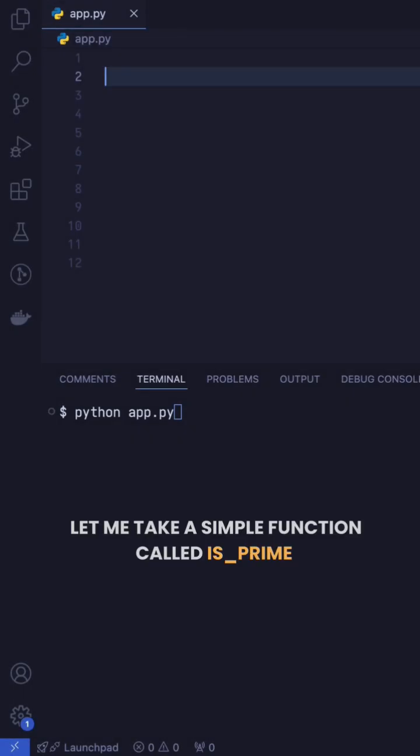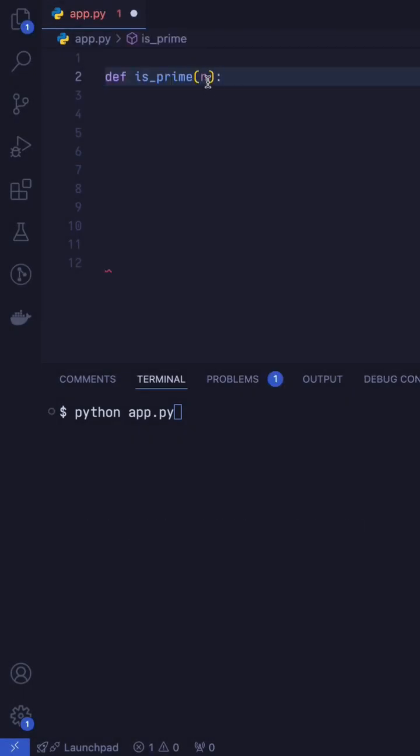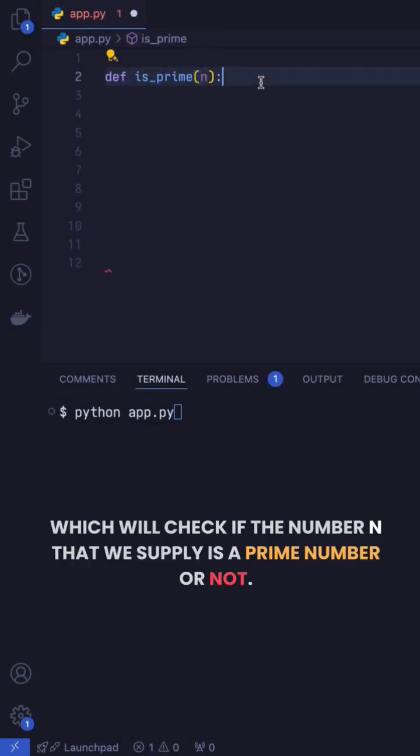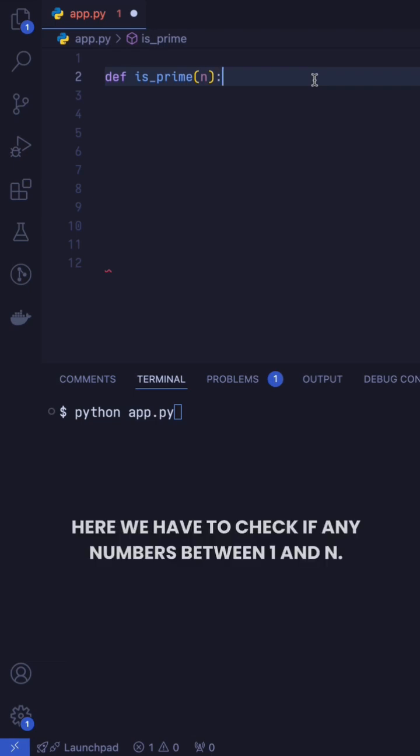Now let's program this. Let me take a simple function called isPrime, which will check if the number n that we supply is a prime number or not.